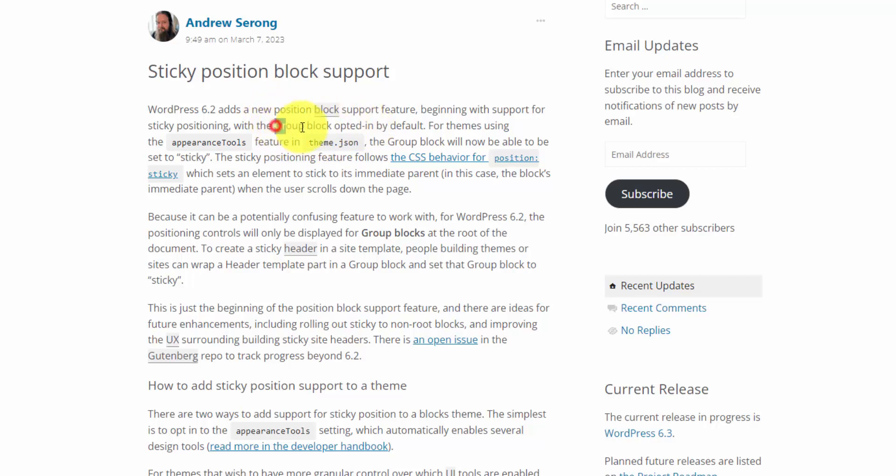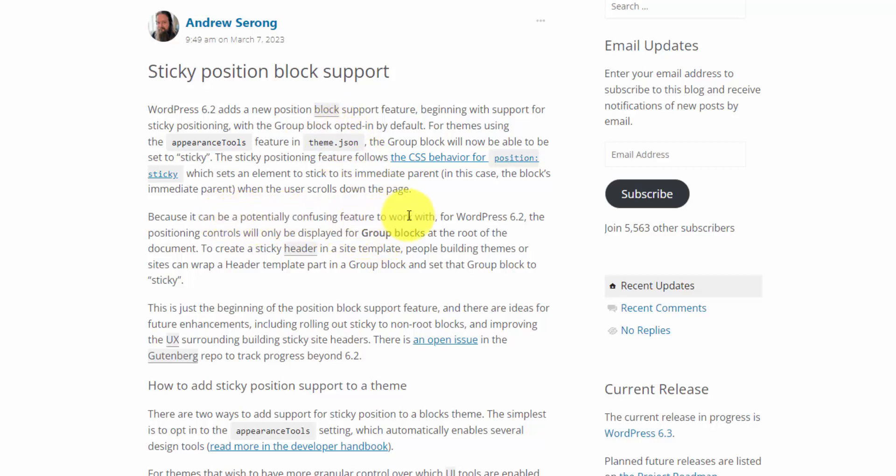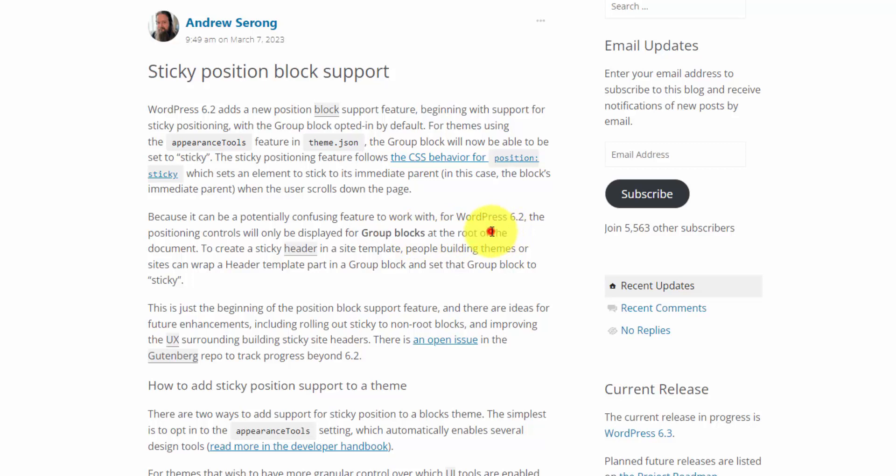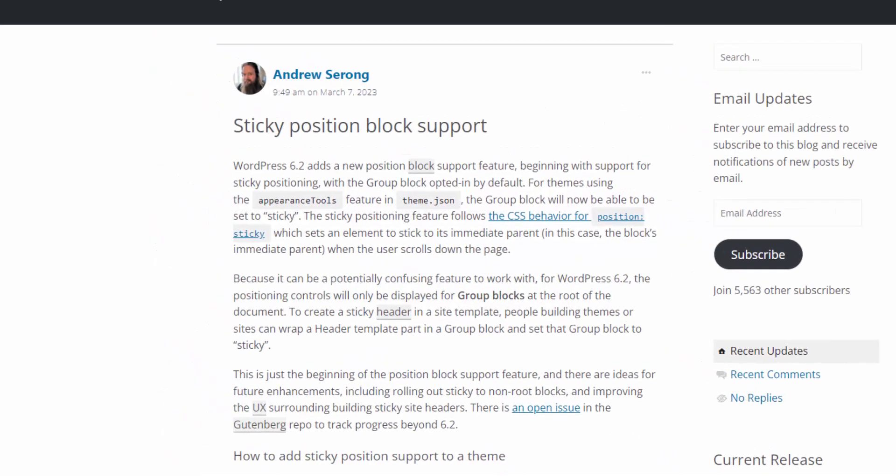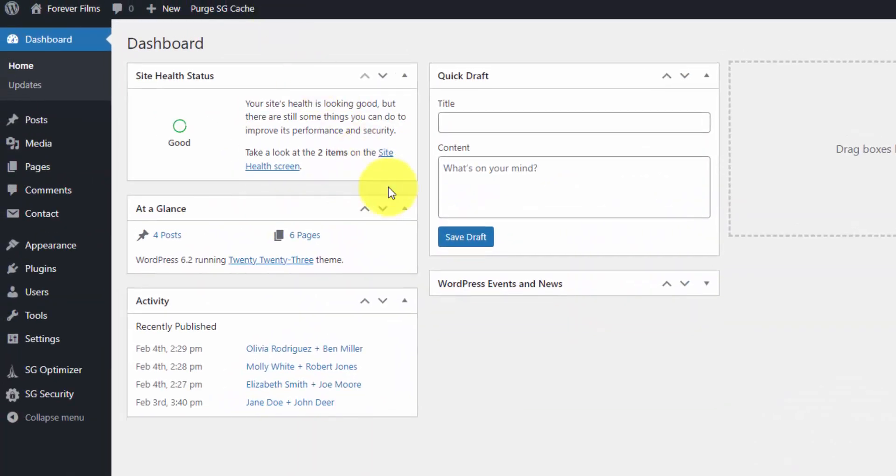It tells you that it's enabled on the group block by default. Developers can build this into other blocks, but you're not going to see it by default on any other block except that group block. And it also mentions that because it can be a confusing feature to work with, especially with nested elements, this only works on group blocks at the root level to the document. So we'll keep that in mind, and we'll go through this really quickly to show you how it's done.